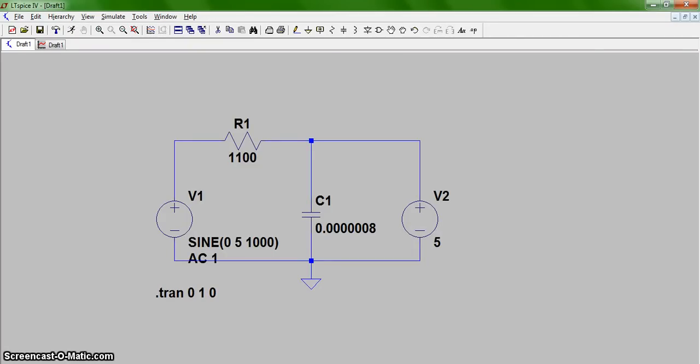Hi, this is Christian Hurtado and Daniel Paolini, and in this video we will discuss how to export data from LTSpice to other packages.